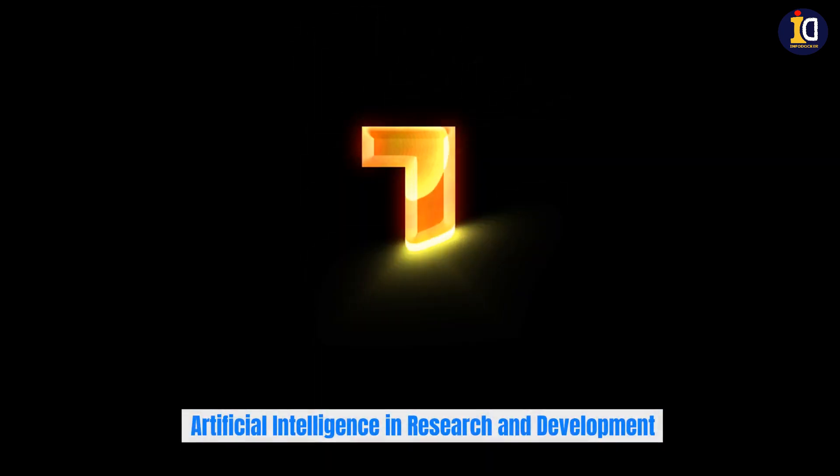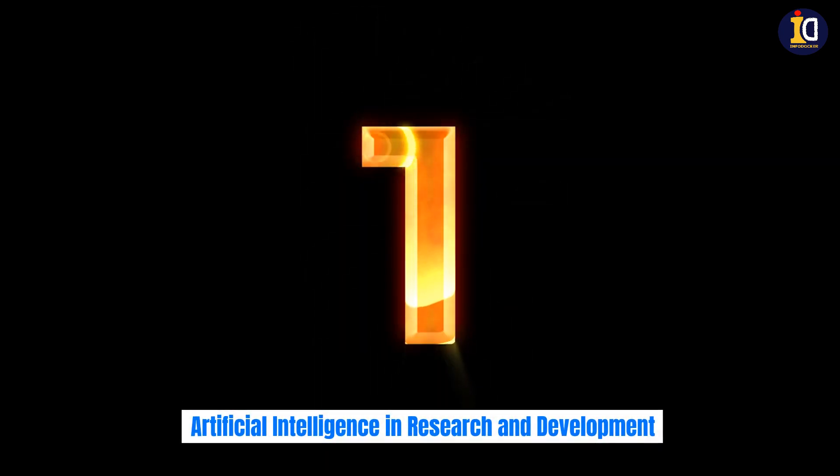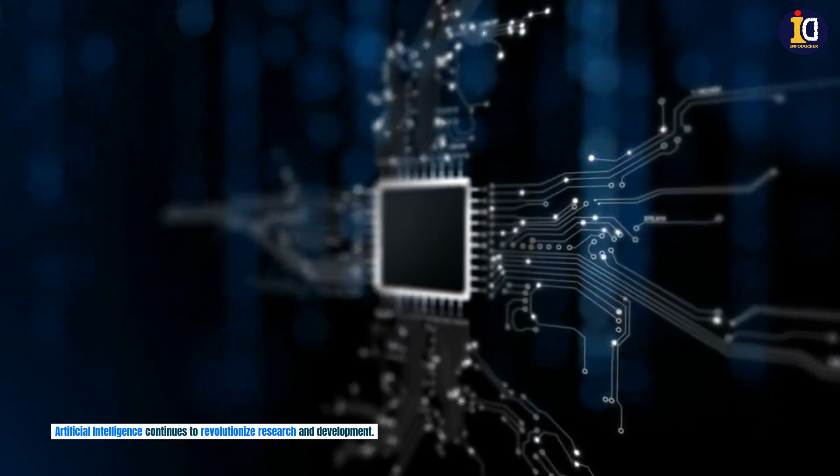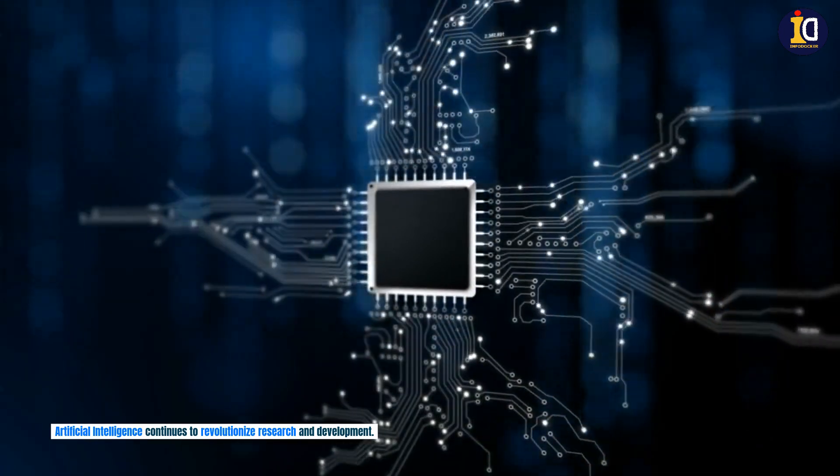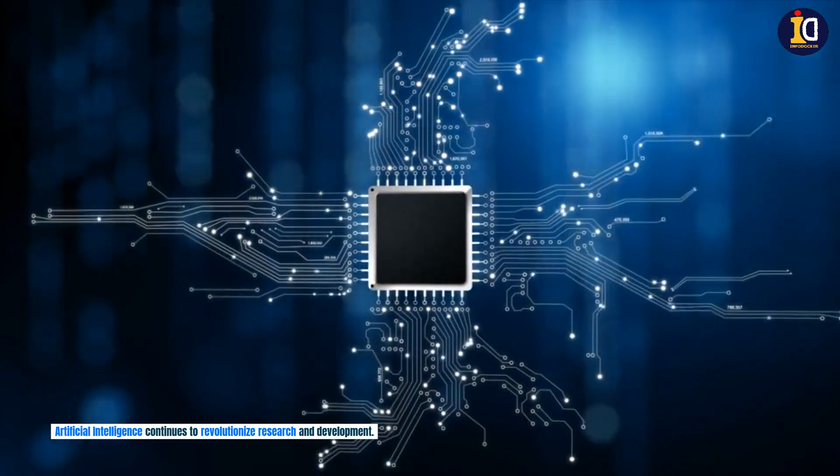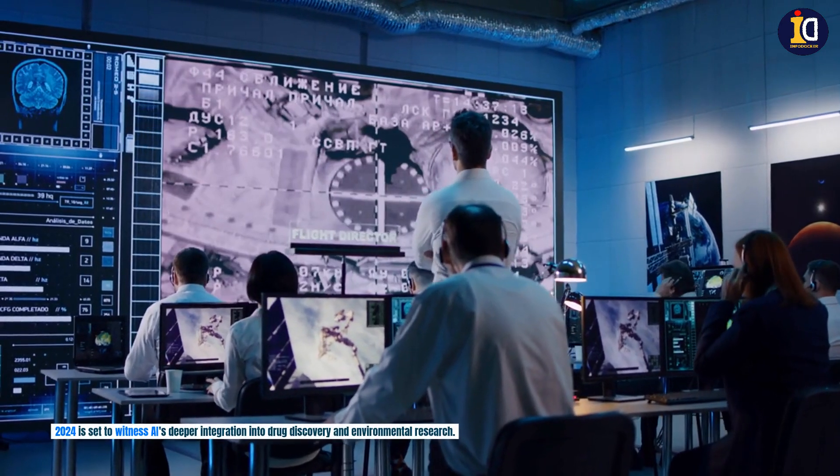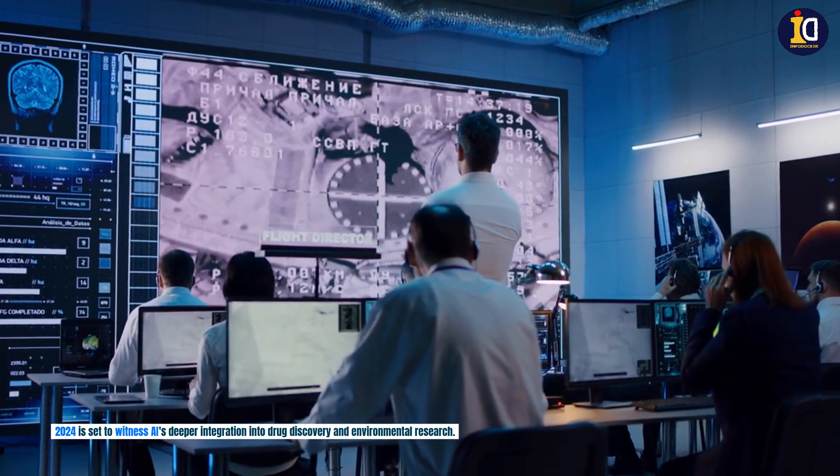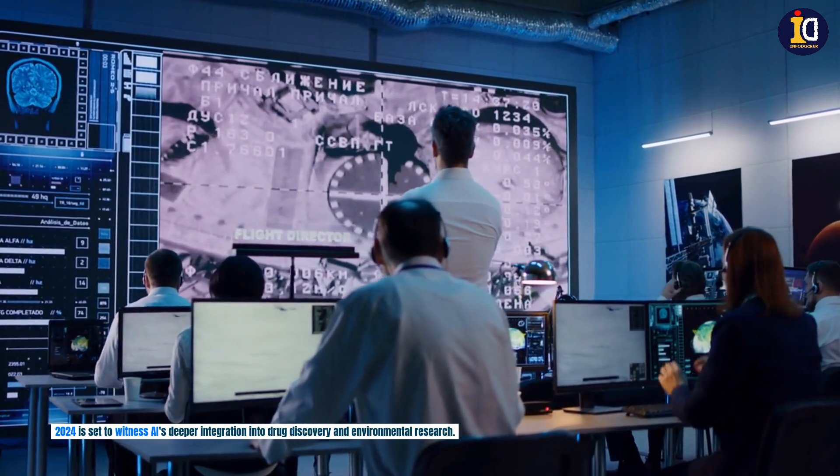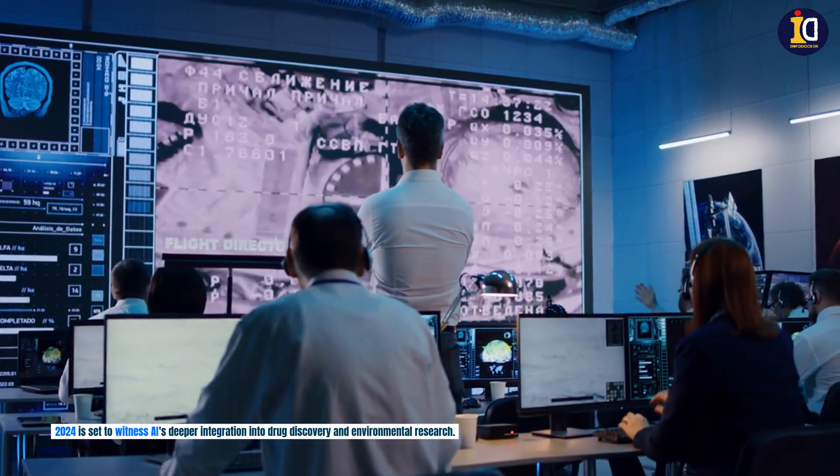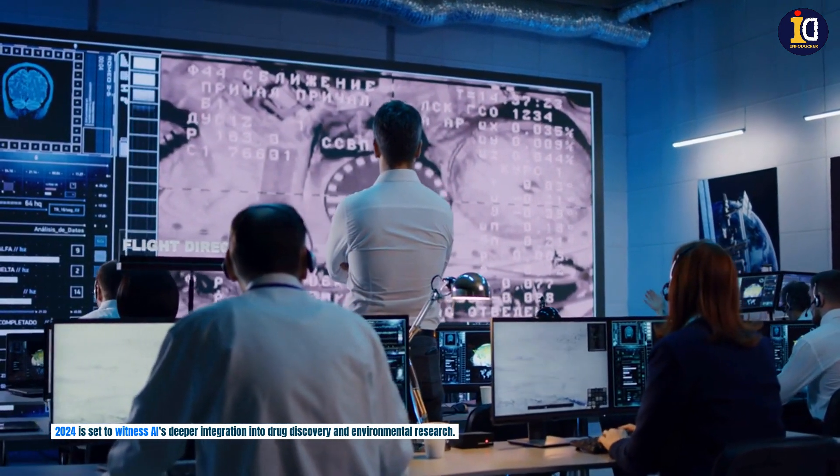Artificial intelligence in research and development. Artificial intelligence continues to revolutionize research and development. 2024 is set to witness AI's deeper integration into drug discovery and environmental research.